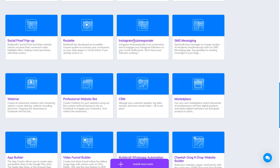Instagram Autoresponder: this tool helps you send messages automatically on Instagram. SMS Messaging: this tool helps you make SMS campaigns.